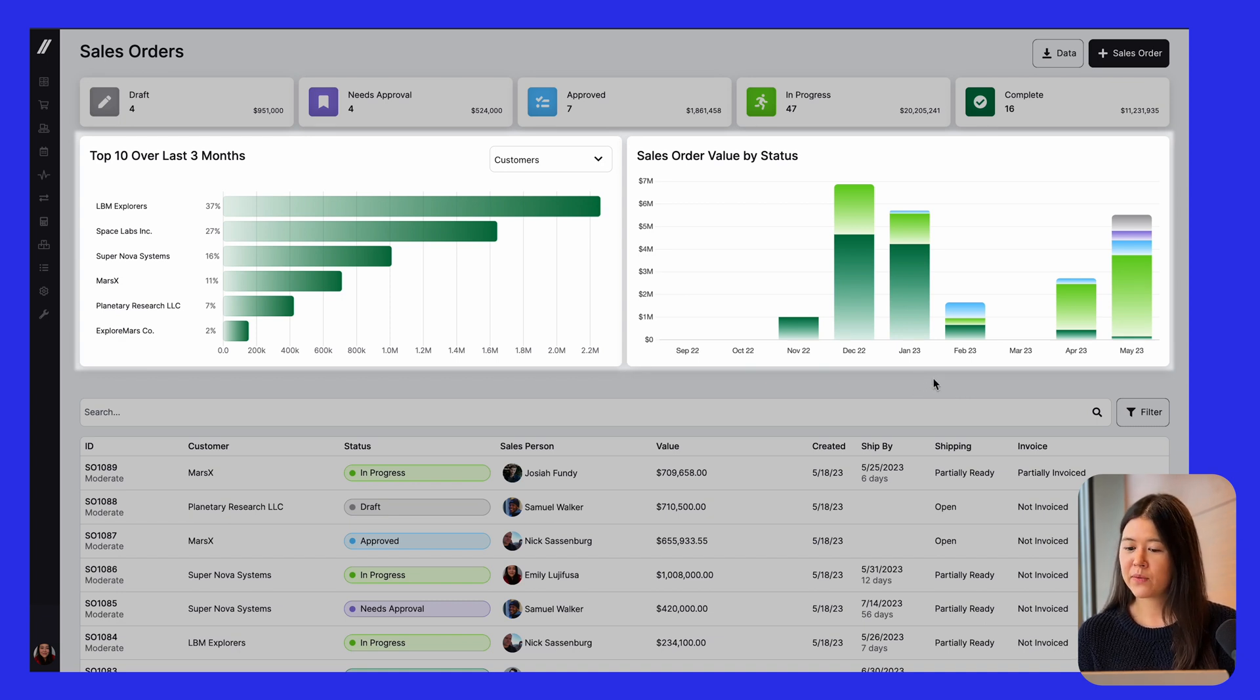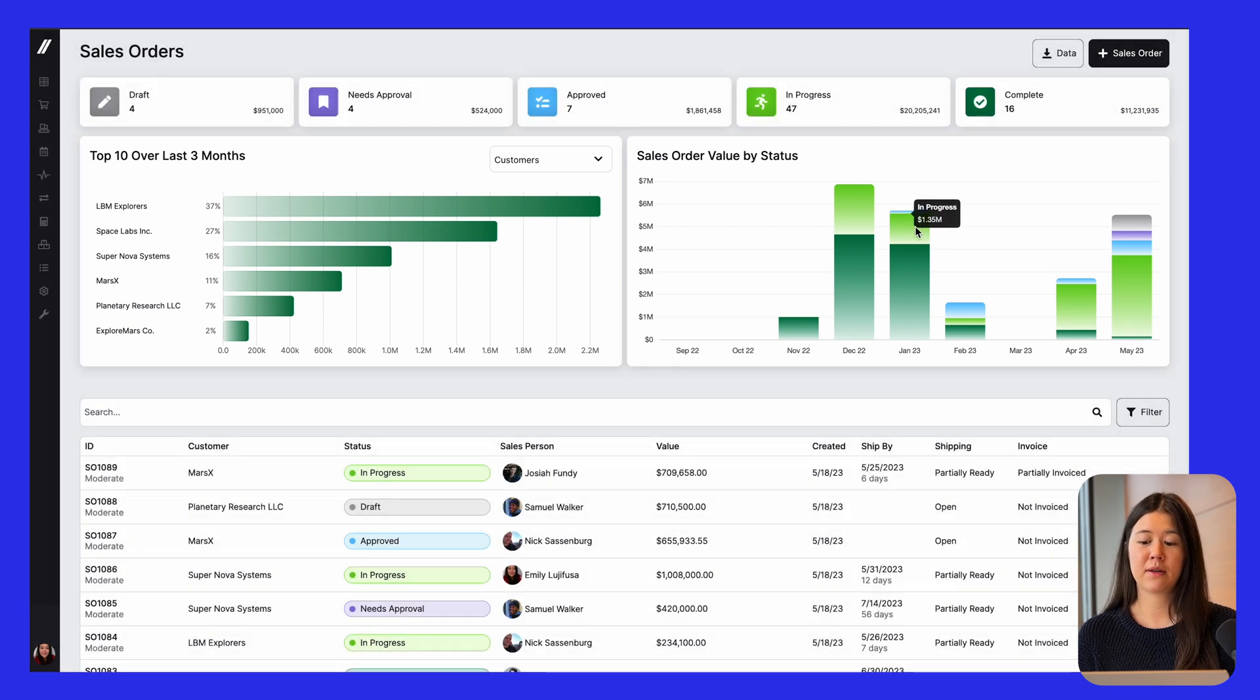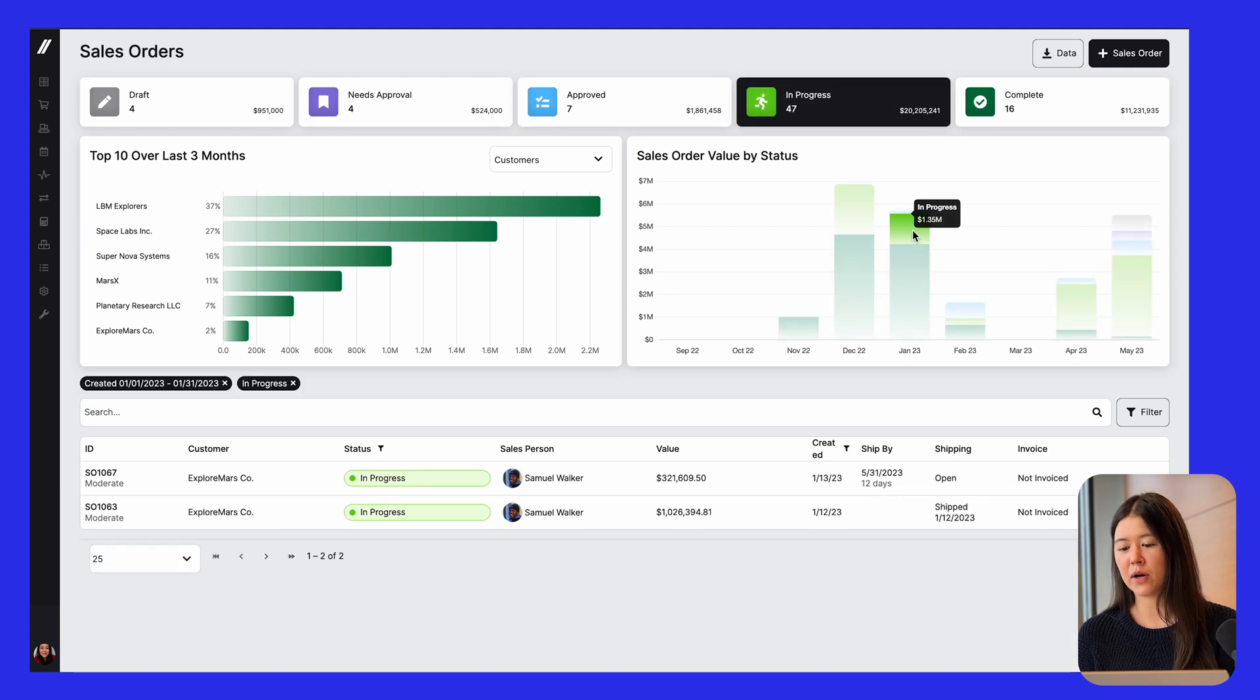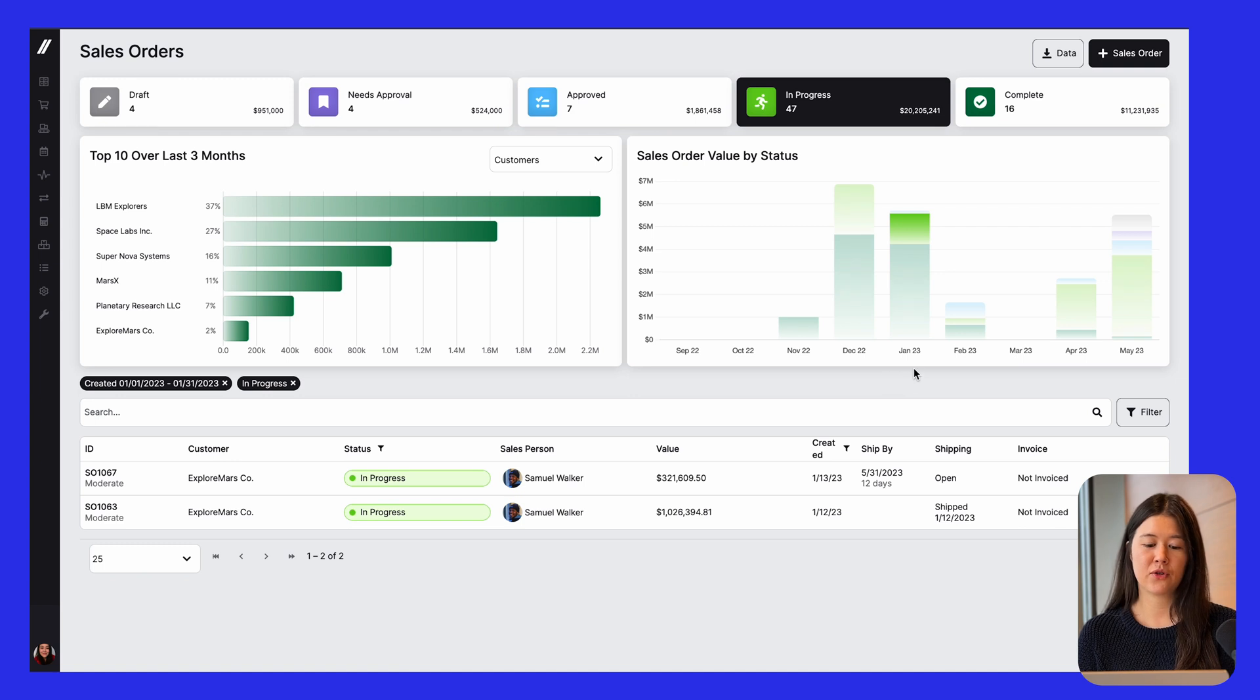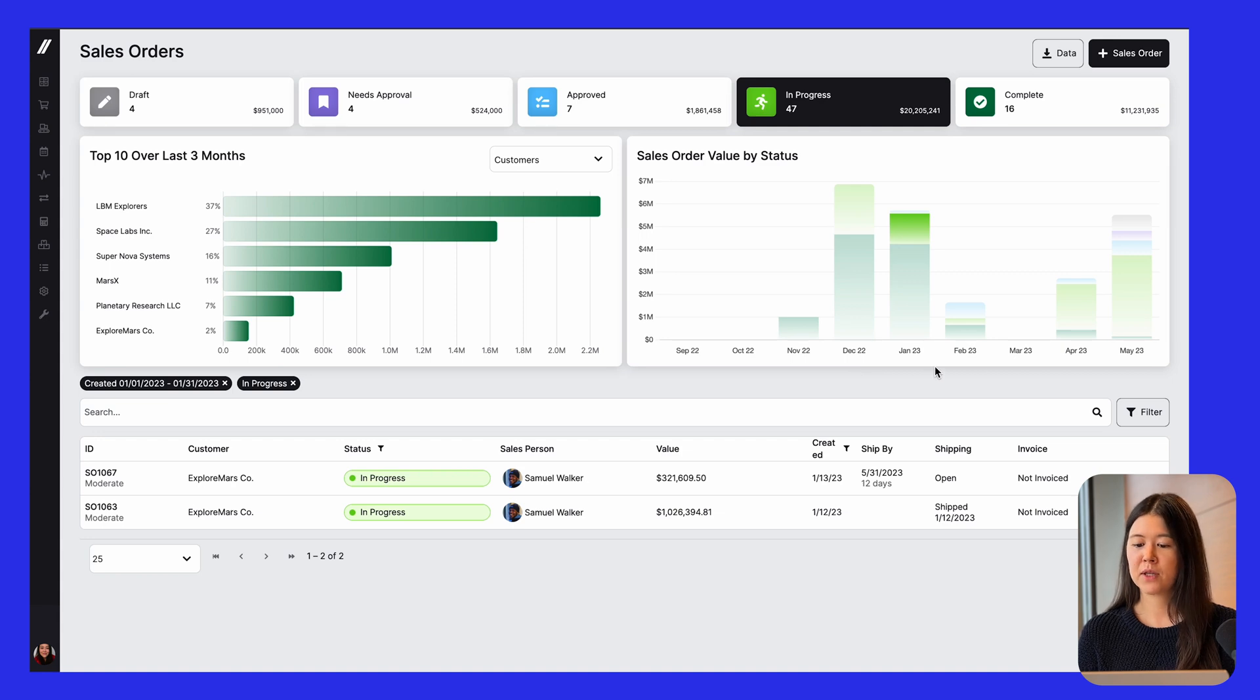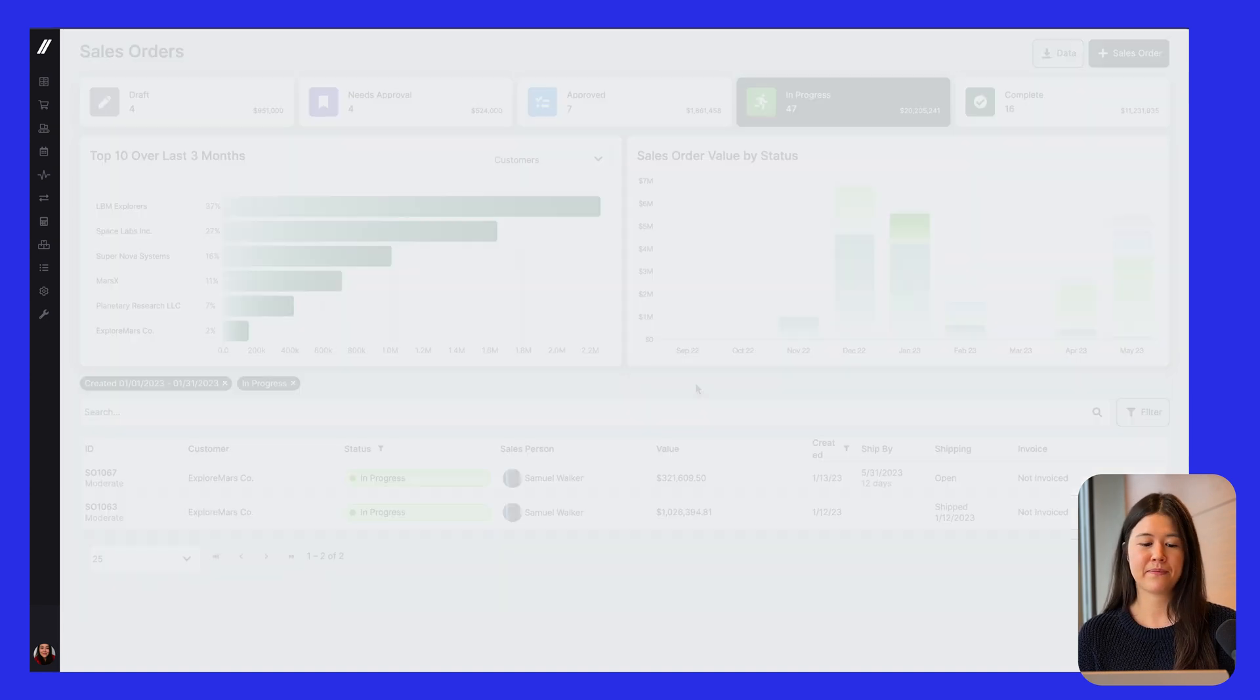So the recent change that we made was the ability to click on the graphs in order to filter the grid. So I could click this in progress bar from January, and that filters the grid to only show me the sales orders that were started in January and that are still open, that are still in progress. So this gives you an easier way to filter and view your data.